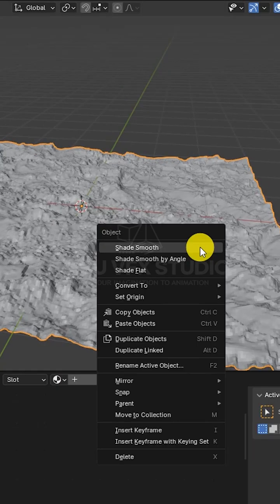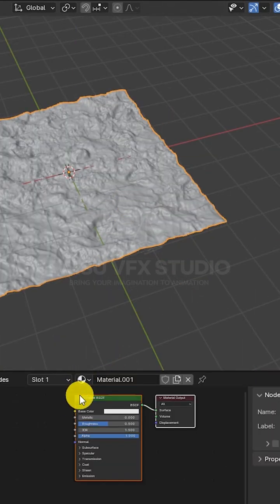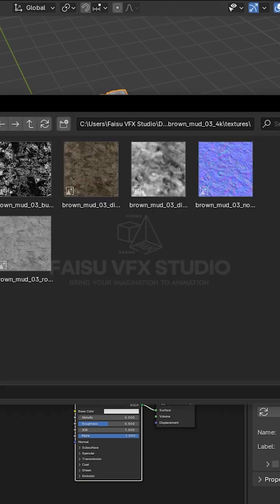After that, I applied my textures and brought the bump down to 0.1, just enough for subtle detail.